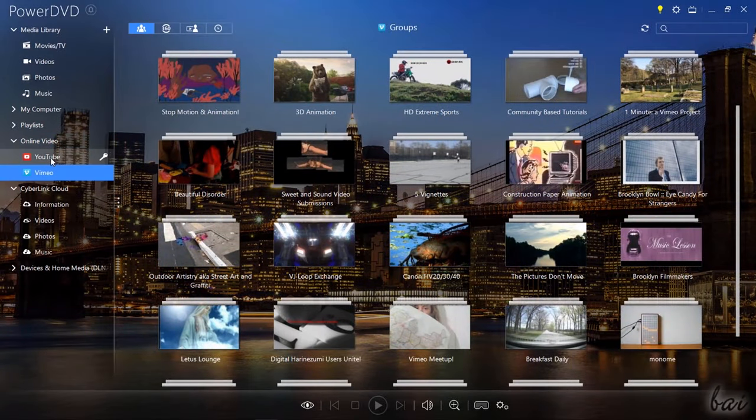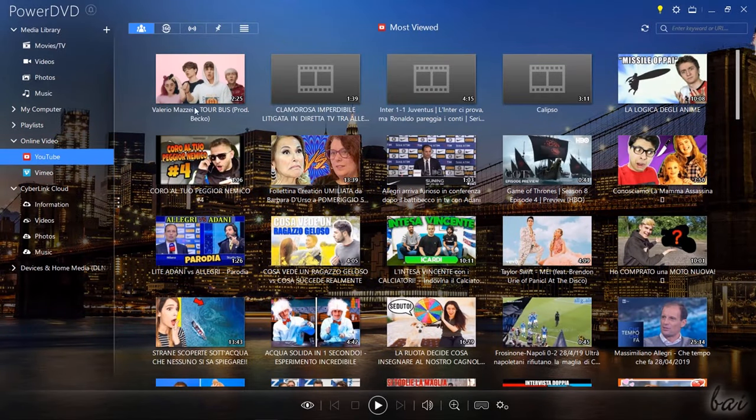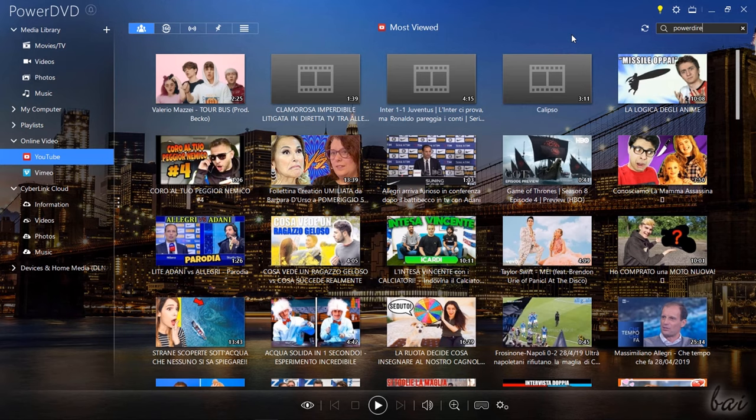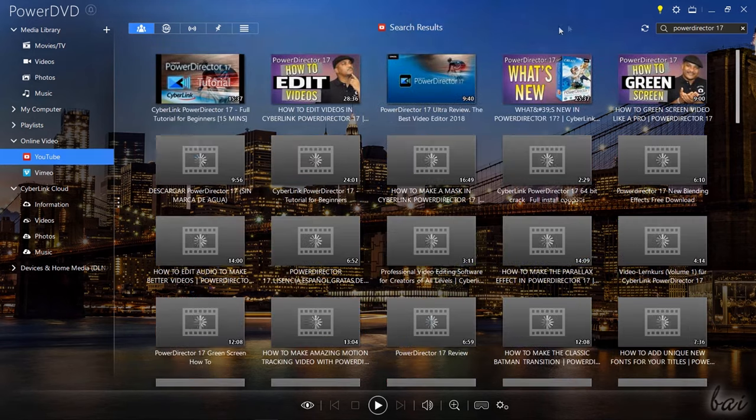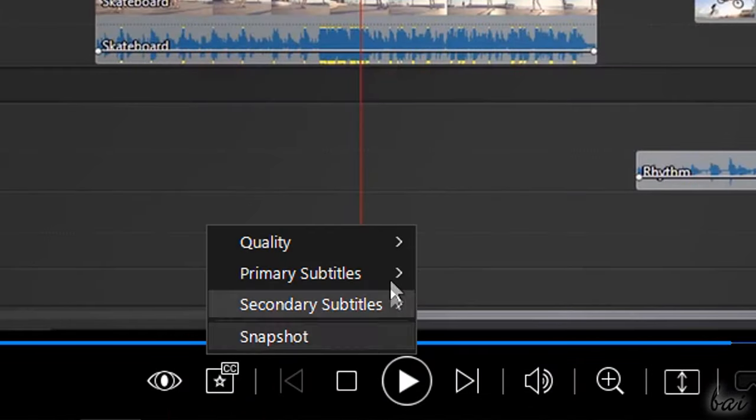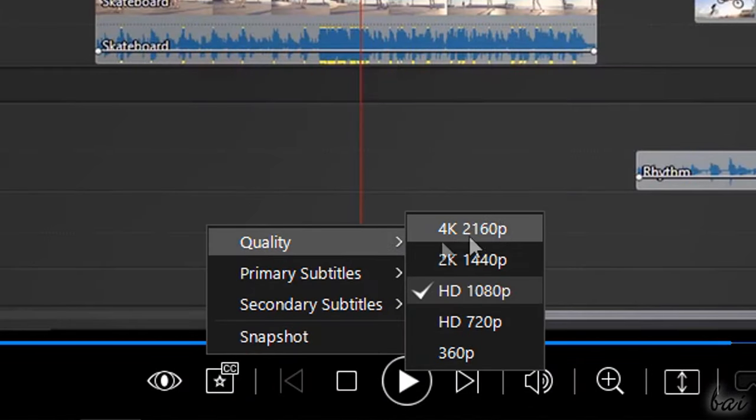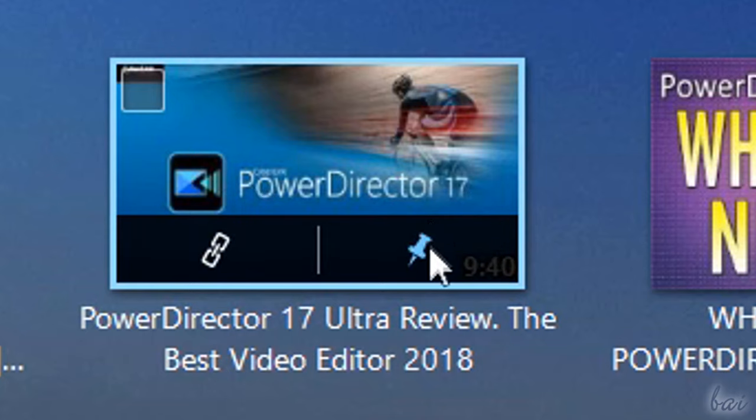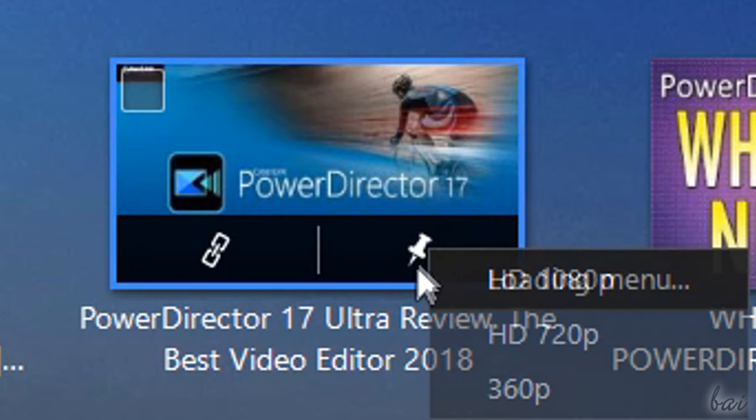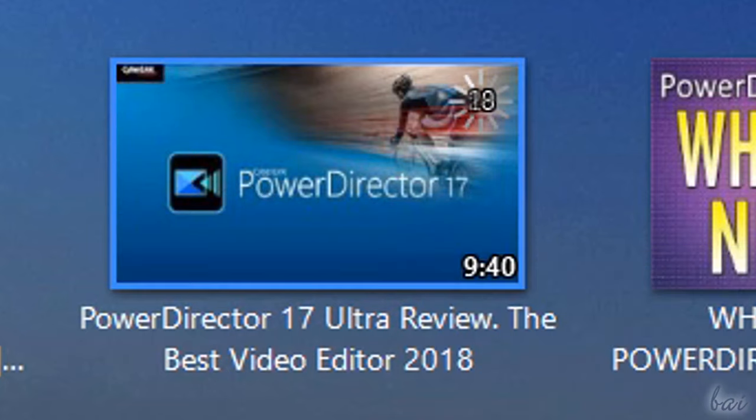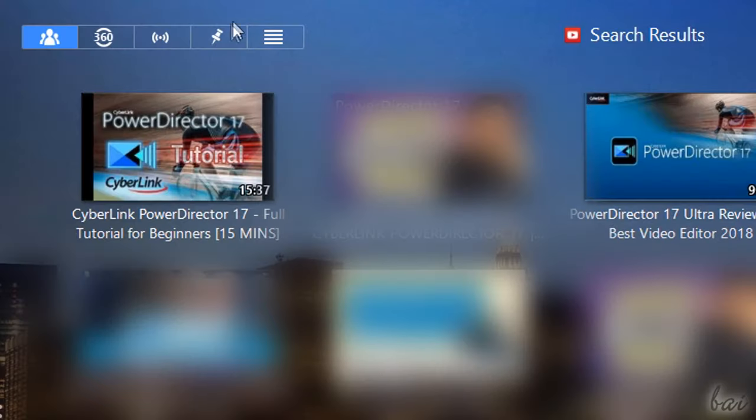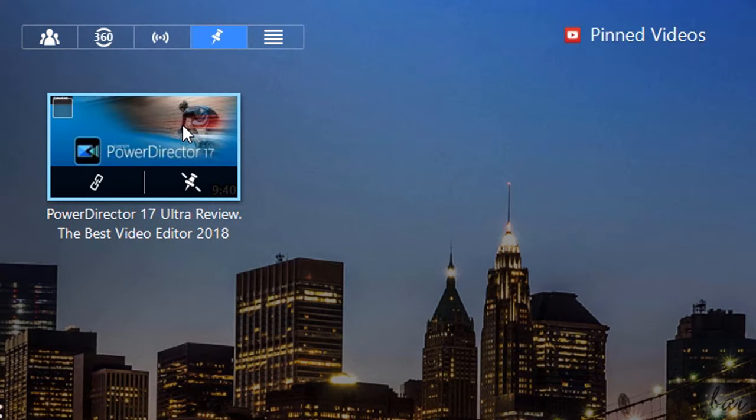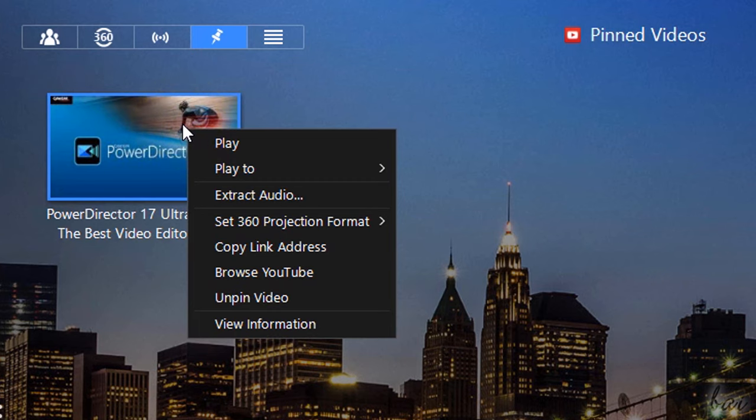With PowerDVD you can also watch videos online on YouTube and Vimeo with all the TrueTheater optimizations applied. Sign in with your account and browse for content with the search bar on the right. You can adjust the video quality, enable subtitles and use the Pin button to save the current video in your cache to watch it offline later from the Pin Videos list. You can also extract audio from it by right-clicking on it and going to Extract Audio.